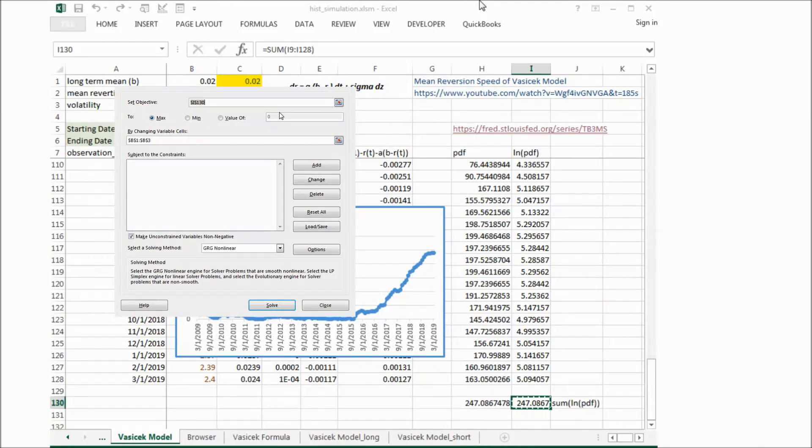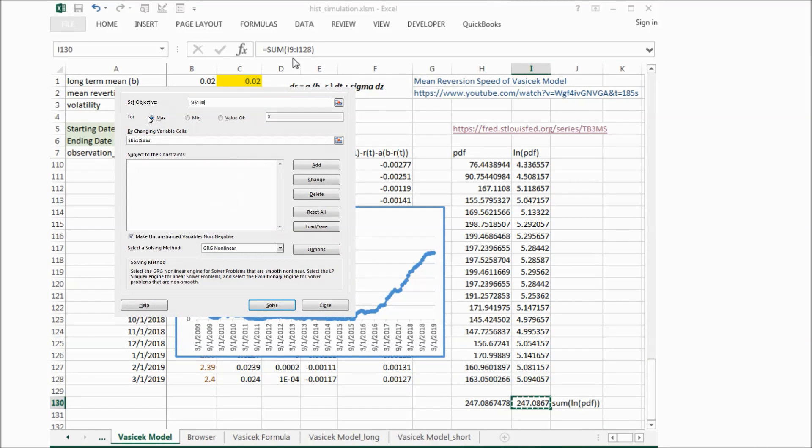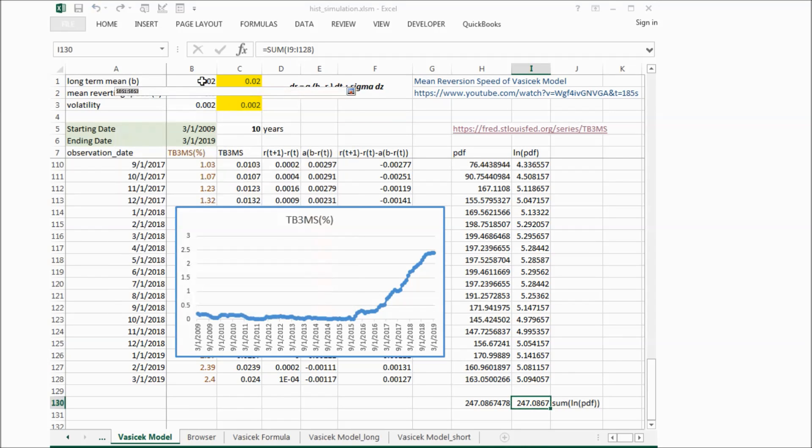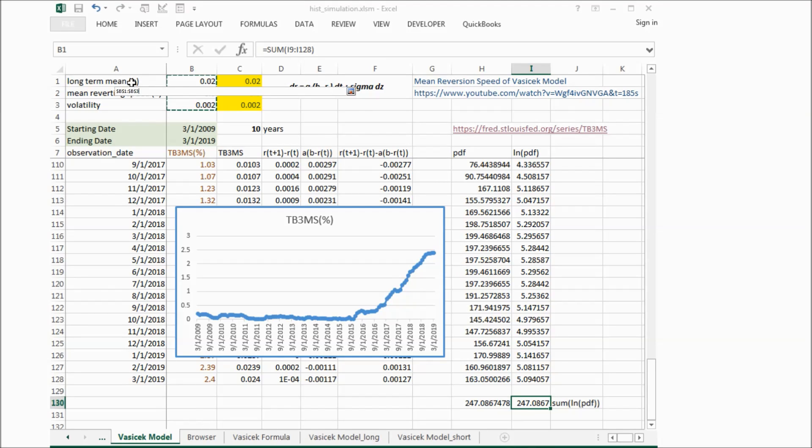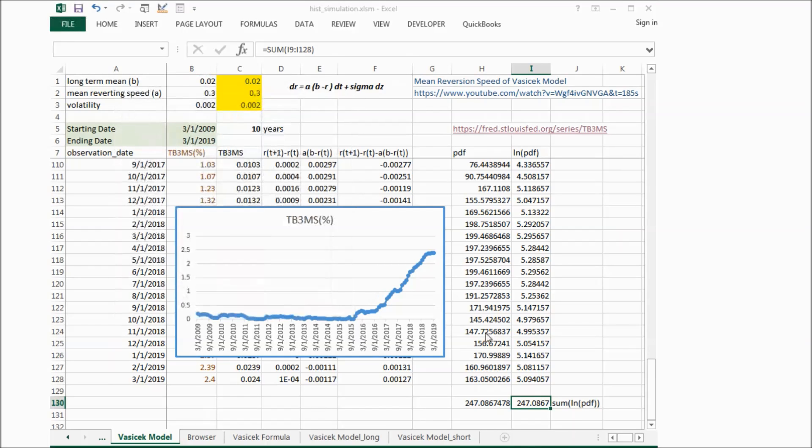We will try to maximize this number by changing value of a and b and sigma. So if we click solve.